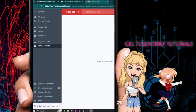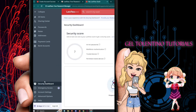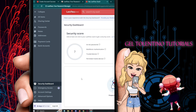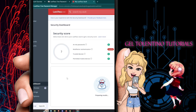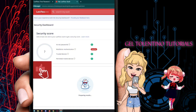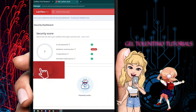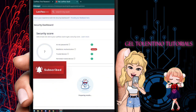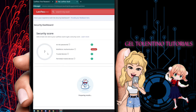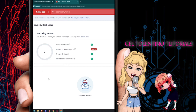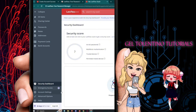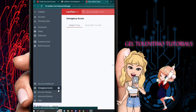The Security Dashboard gives you an idea of your overall security score — how strong your passwords are and how well your information is being protected. It gives you an overview of the security of all your passwords and your account.